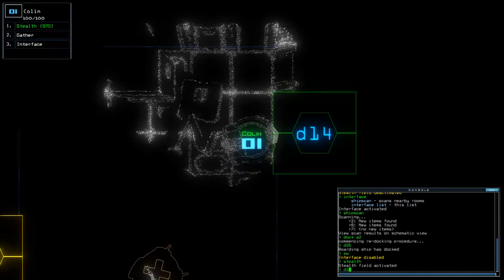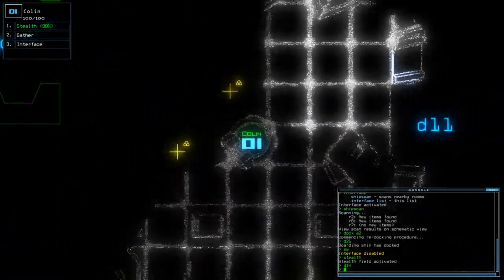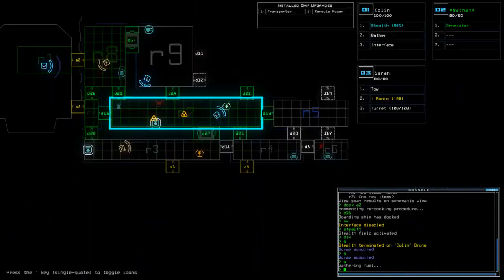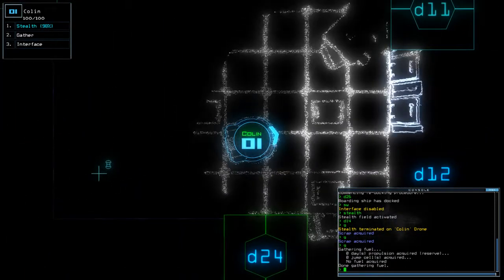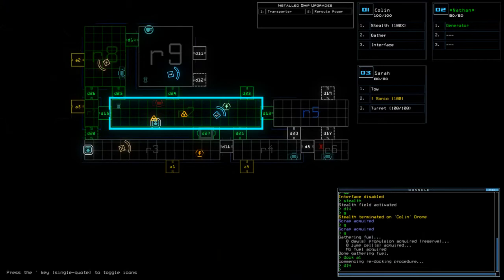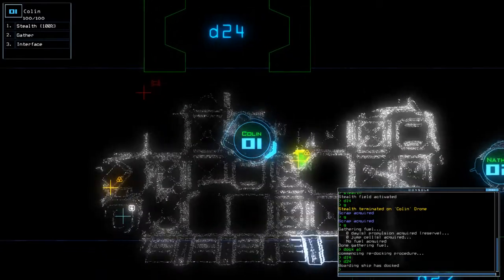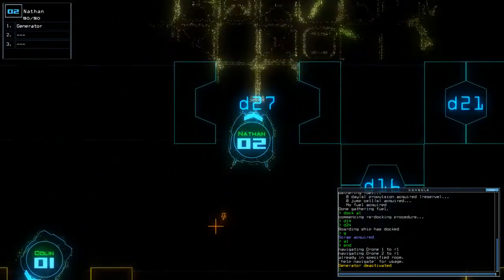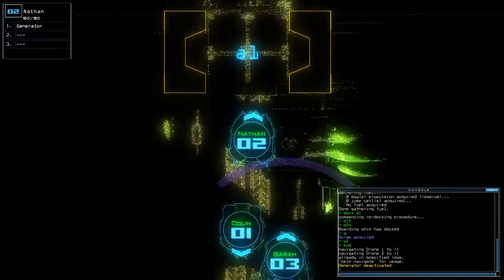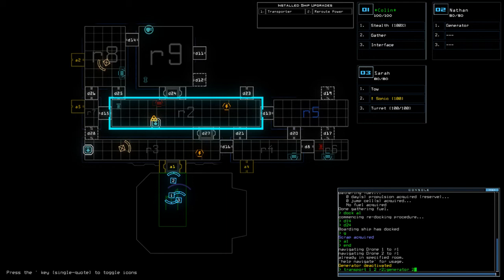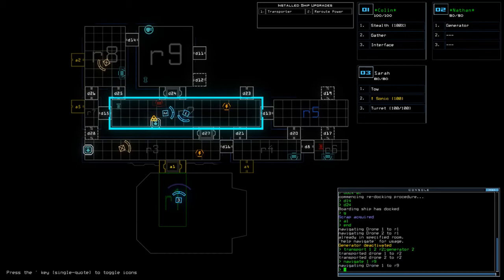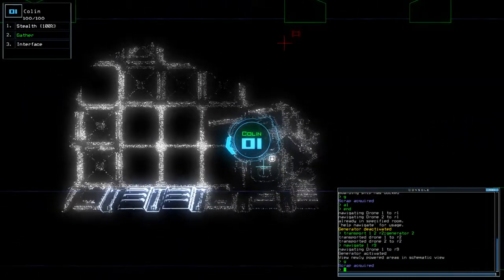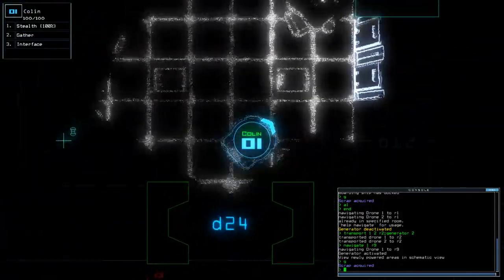Stealth D14. Dock on A1. D14. D24. A1 and... Okay. So interesting. So, now we're going to use a bit of reroute power, I think. Transport One. Two. R2. Gen2. Nav One. R9. You know what? I'm actually going to take the scrap just in case. Just in case something bad was to happen.